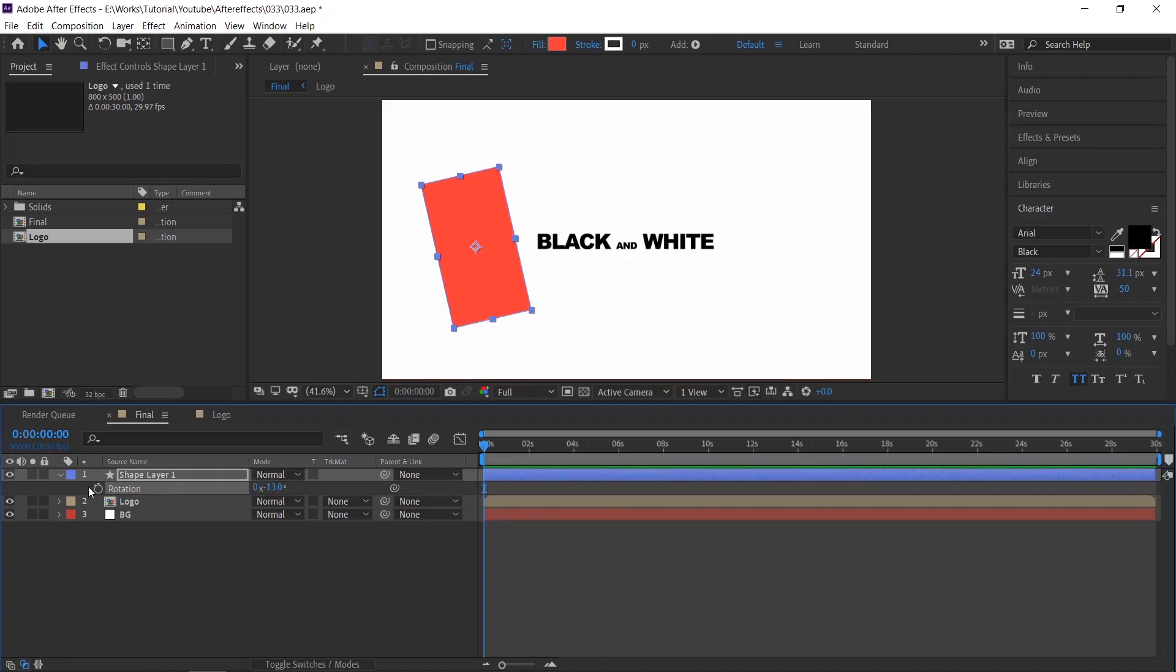To make the revealing animation, use the shape to cover the logo. Also, you may ask why? I will show you in a while.